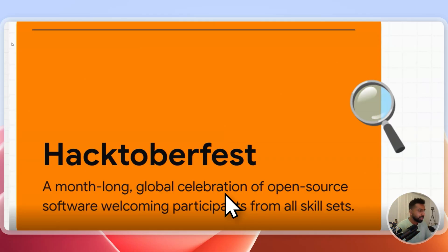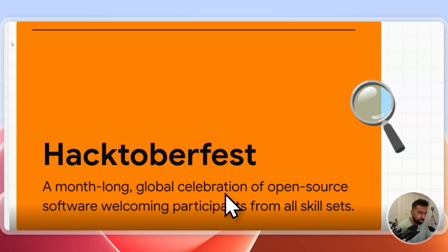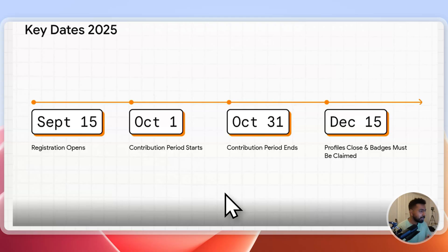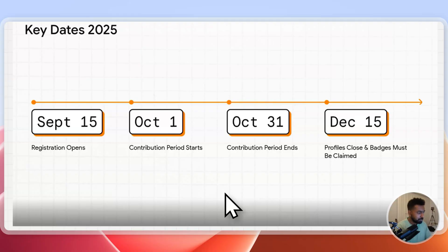This is a month-long event that starts from October 1st to October 31st. You can contribute to any repository which is Hacktoberfest labeled, and you'll be able to contribute, get some insights, do more contribution, and get some perks from Hacktoberfest.